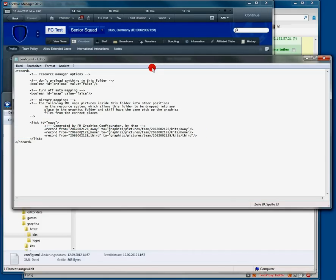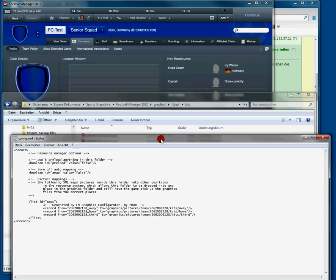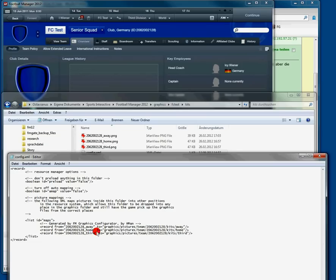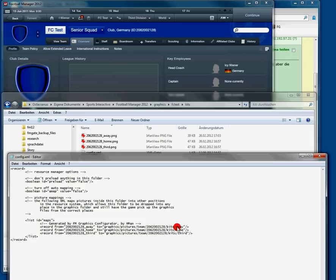As we have renamed the files with away, home, and third, the Graphics Configurator directly allocates them to their specific purpose. So the home kit is allocated as home and so on.